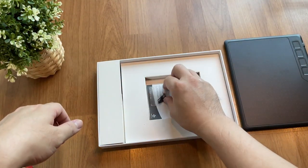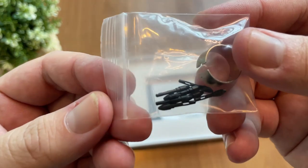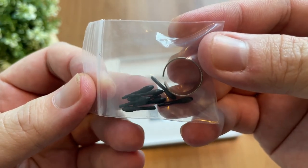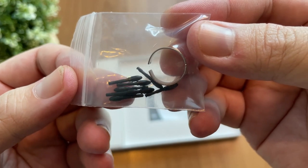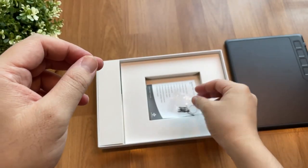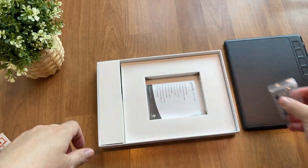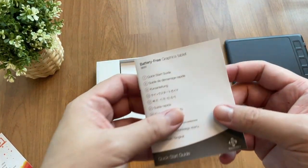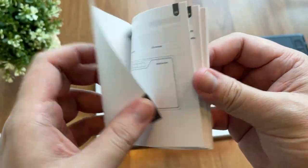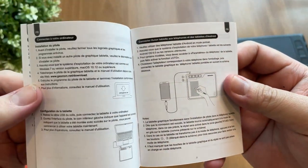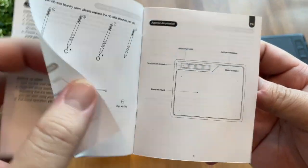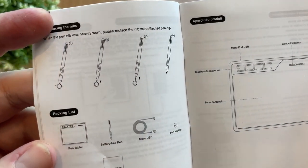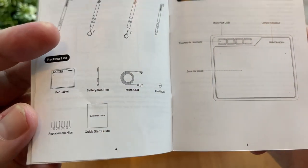And this tiny little pack here have extra nibs and a nib extractor ring. And there are eight extra nibs in total. And here's a quick guidebook with different languages in it so everybody understands it, but I think nobody reads it usually. People will just Google it or search on YouTube better.